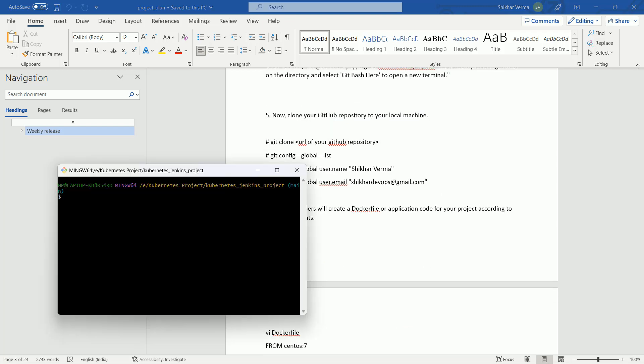We have done all these steps. Now I'm going to start from here. Before starting creating the Dockerfile, you just need to configure your Git.